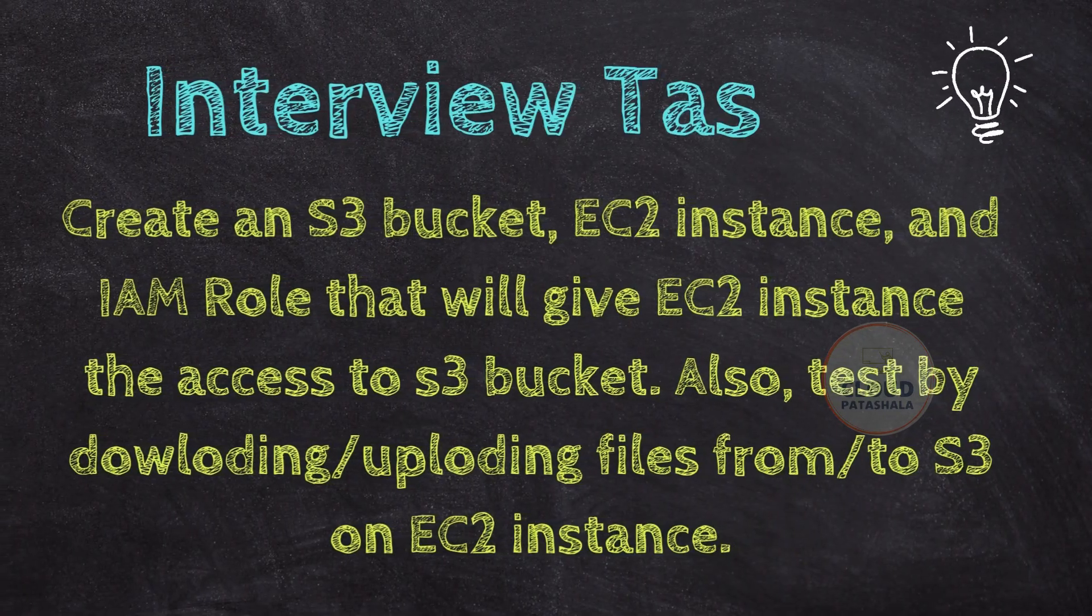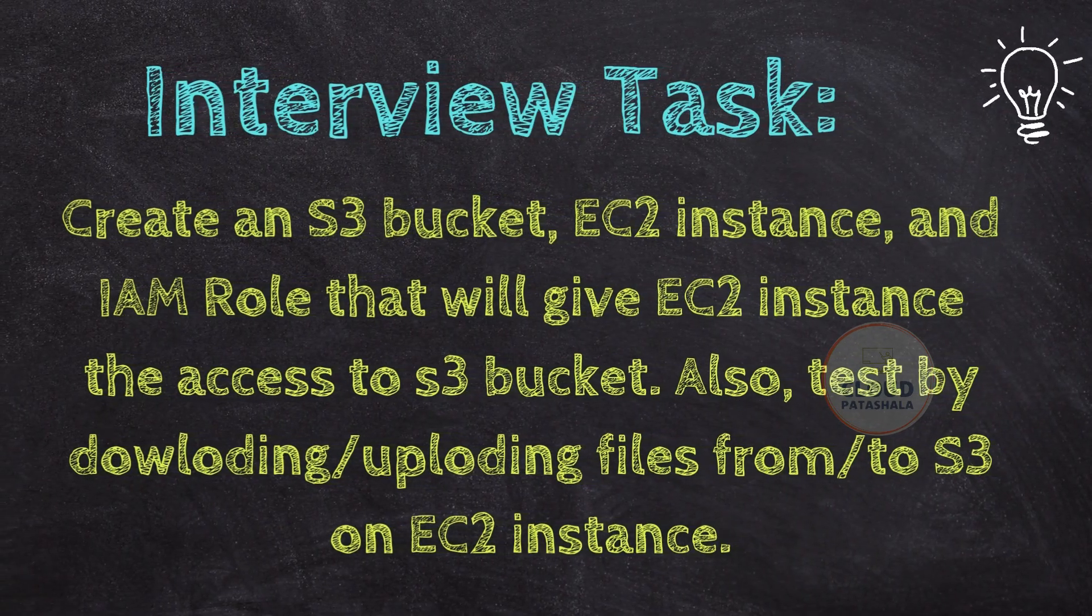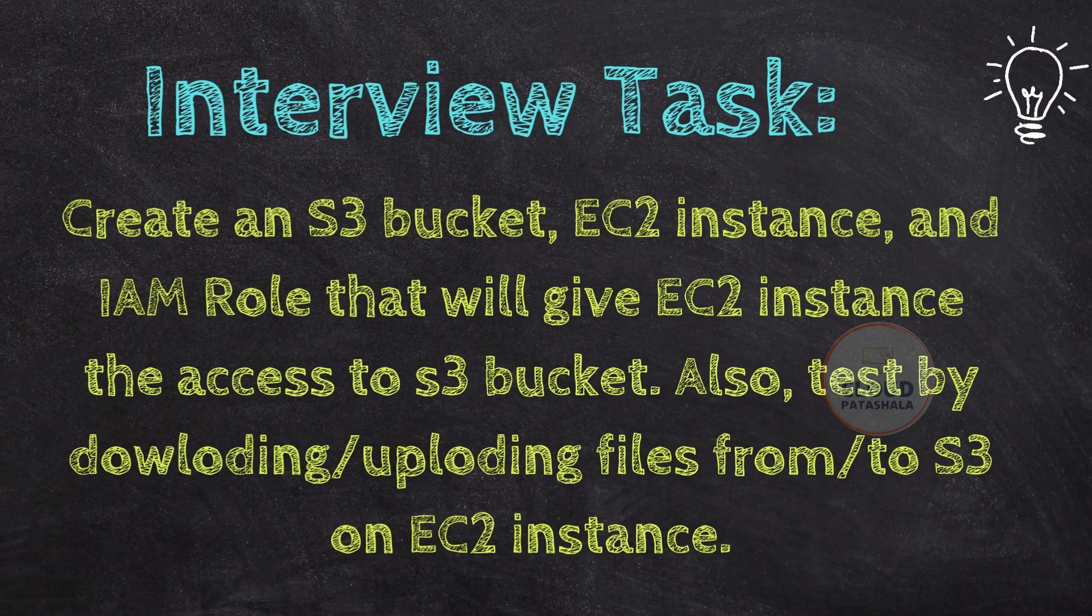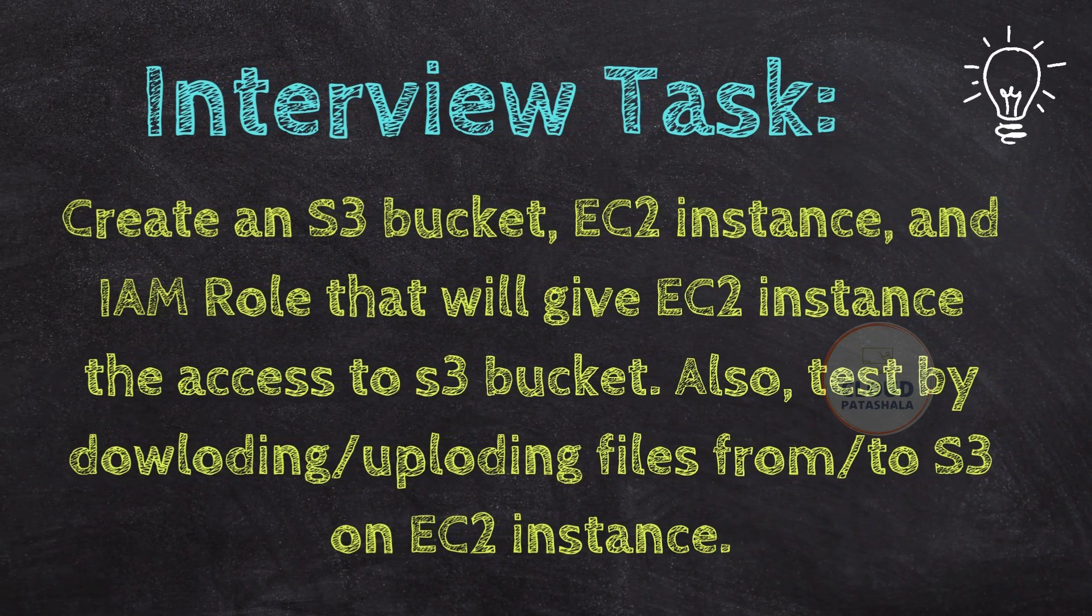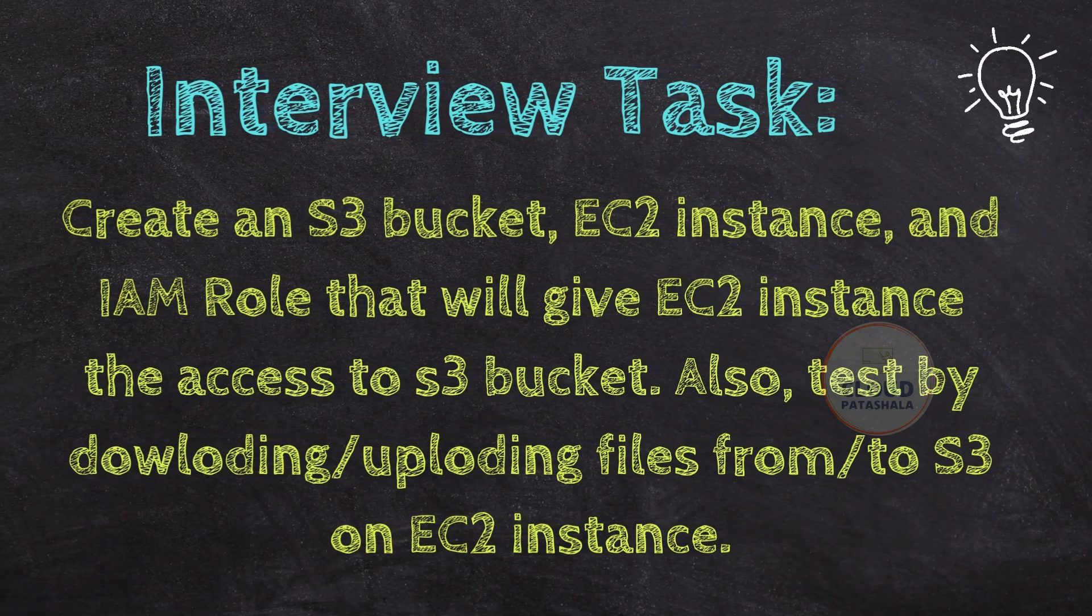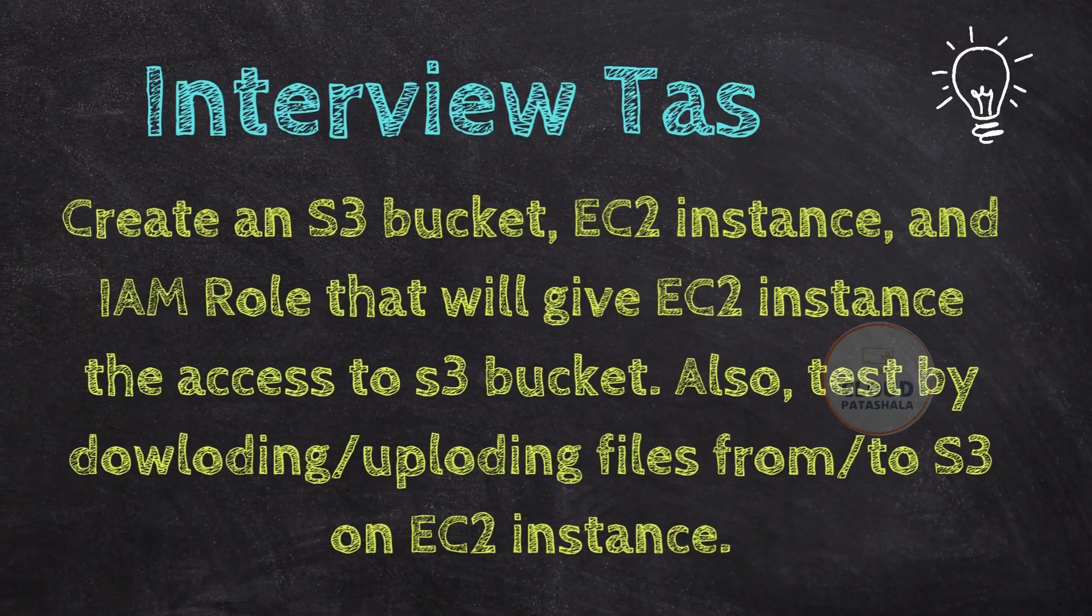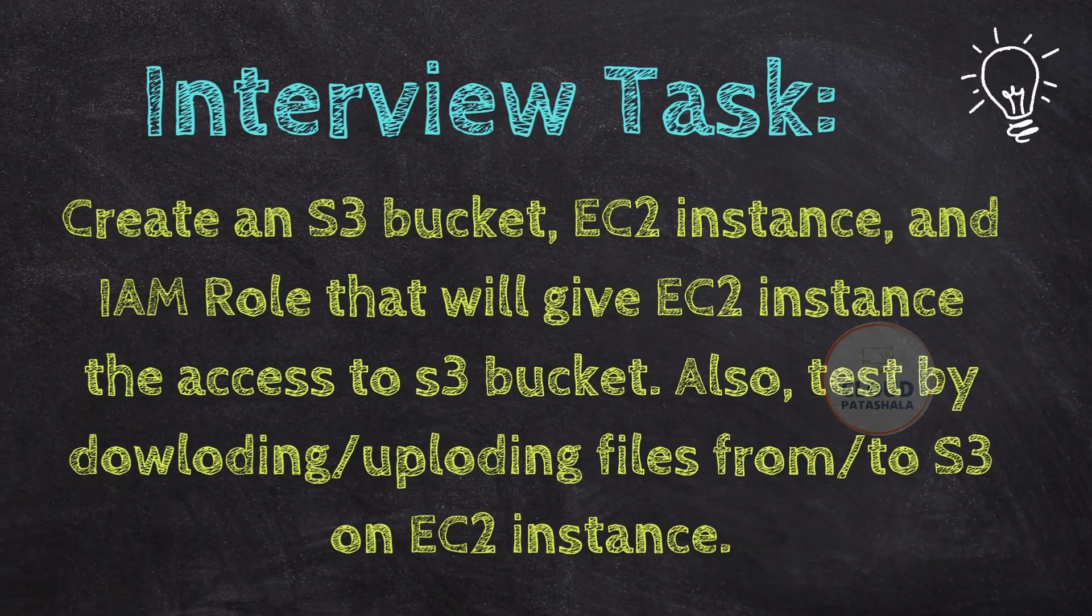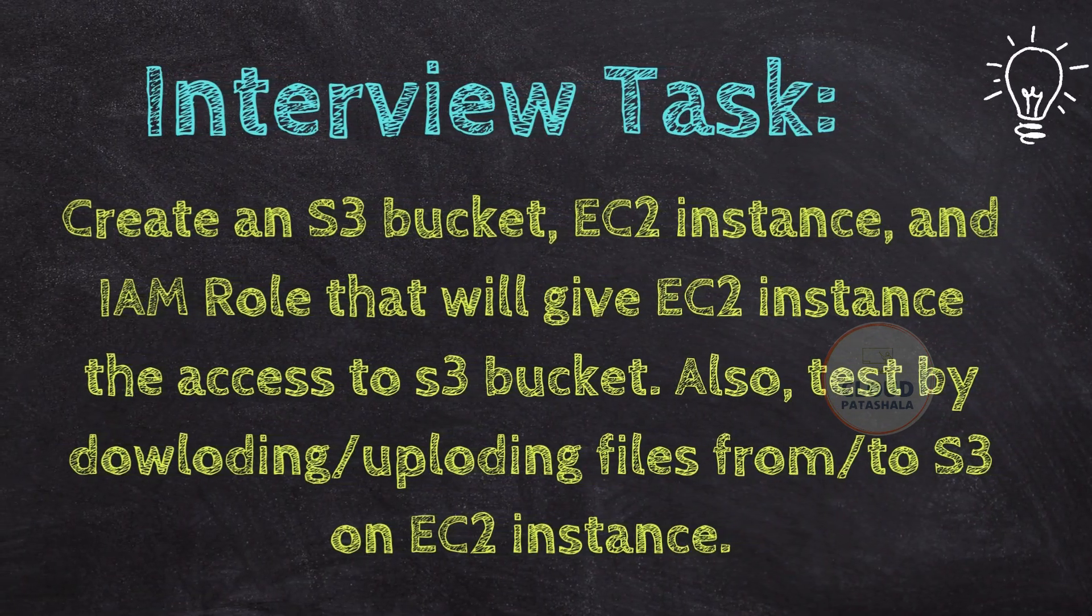an EC2 instance, an IAM role and utilize the IAM role to give EC2 access, read and write permissions on that S3 bucket.